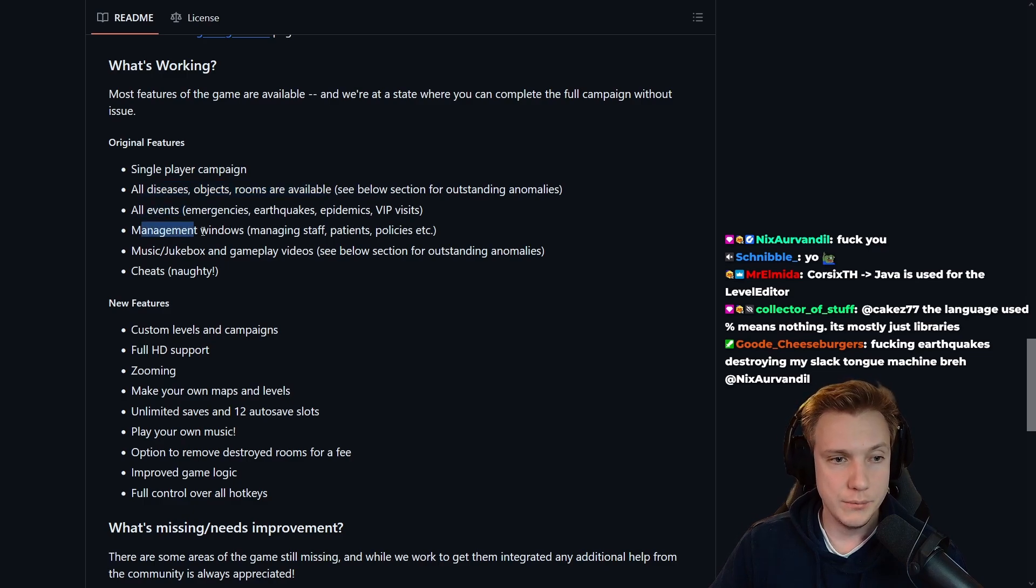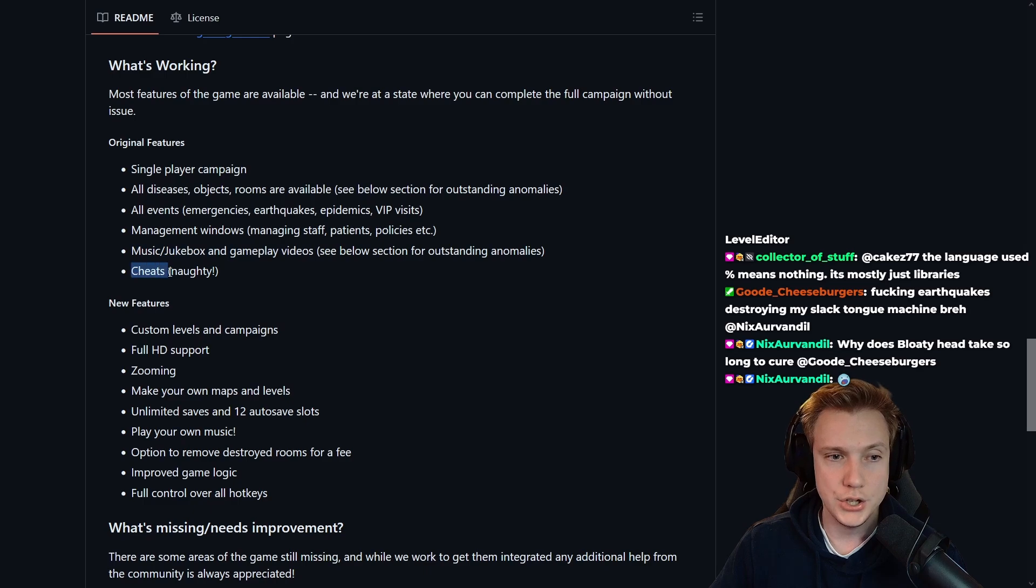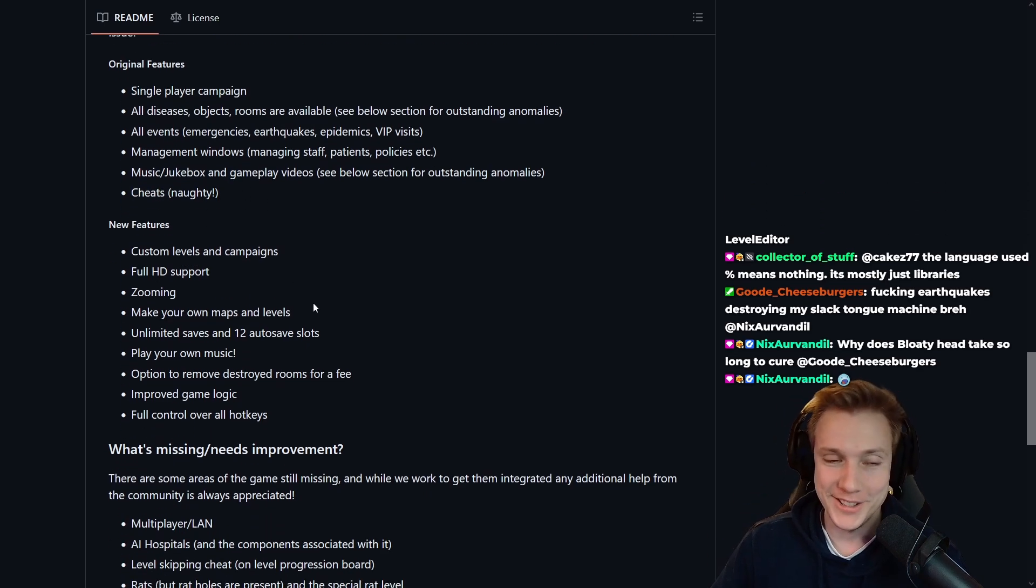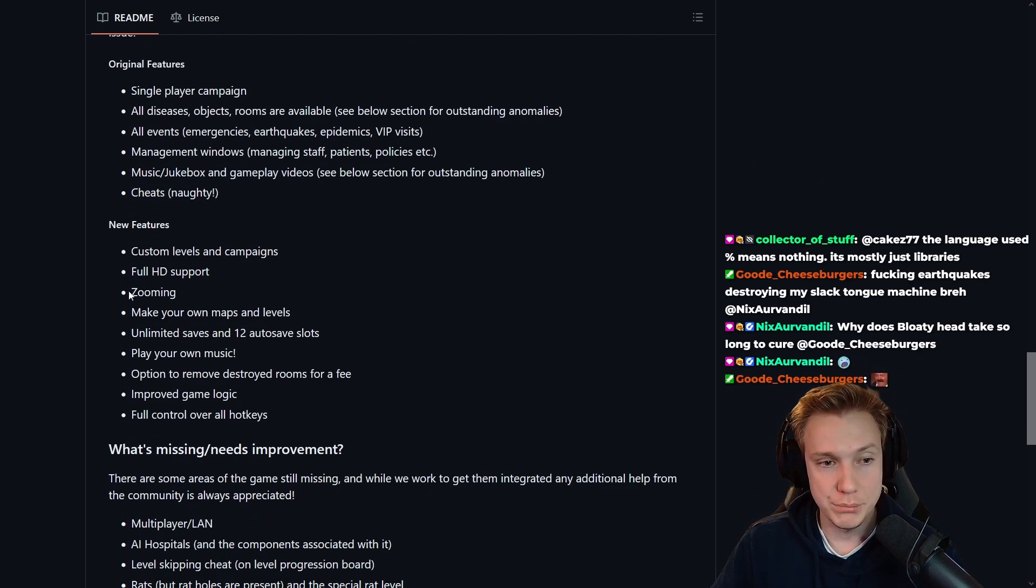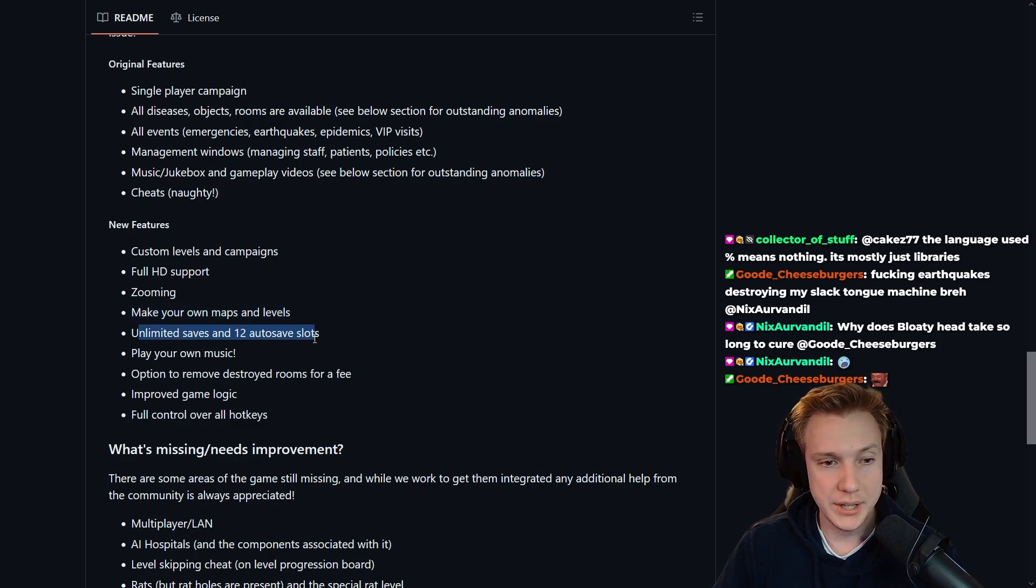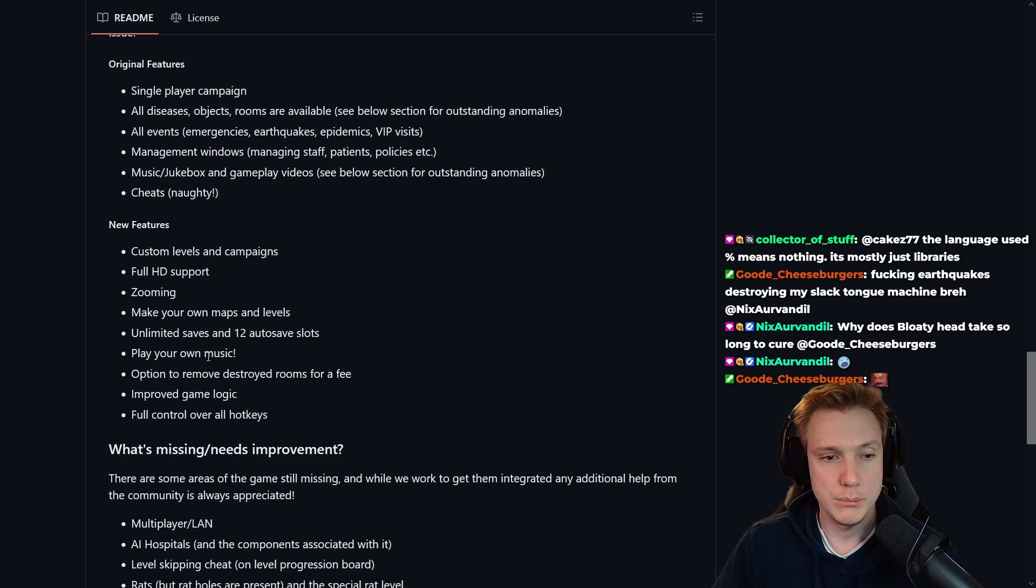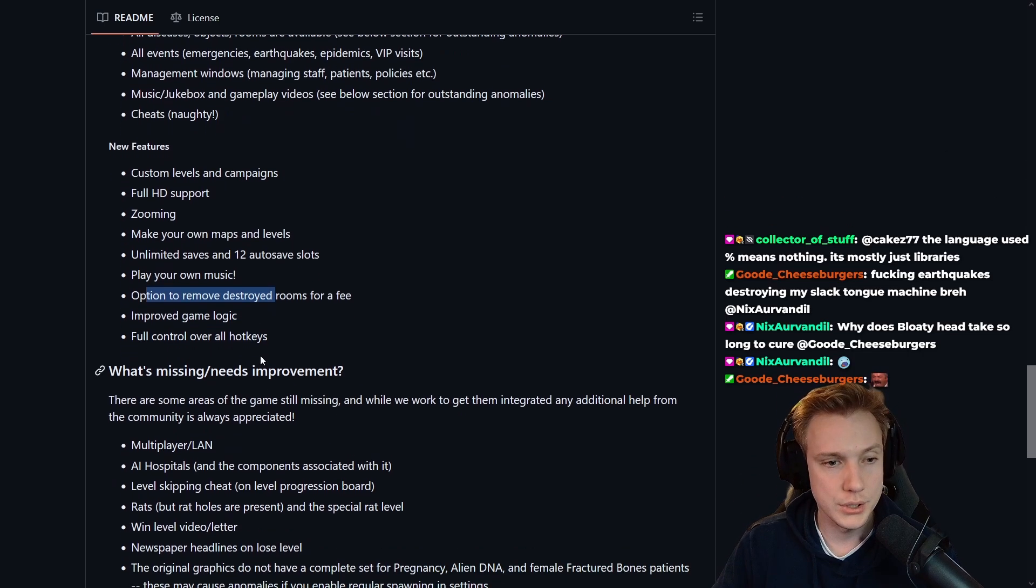Management windows, music jukebox, gameplay videos and sheets, custom levels and campaigns, full HD support, zooming, make your own maps and levels - that is cool. Unlimited saves, 12 auto save slots, play your own music, option to remove destroyed rooms.